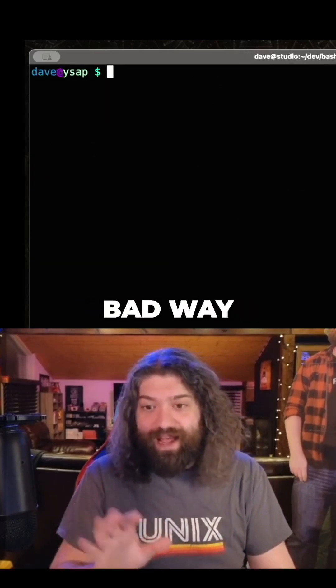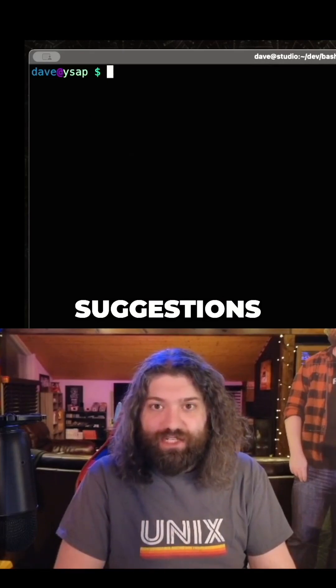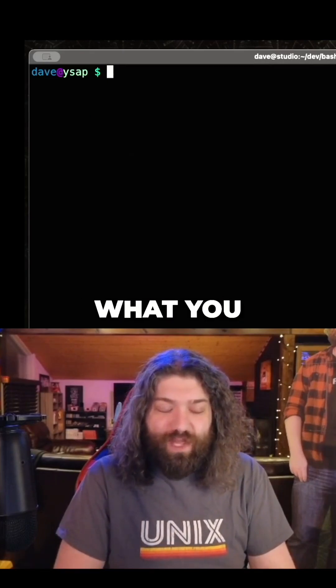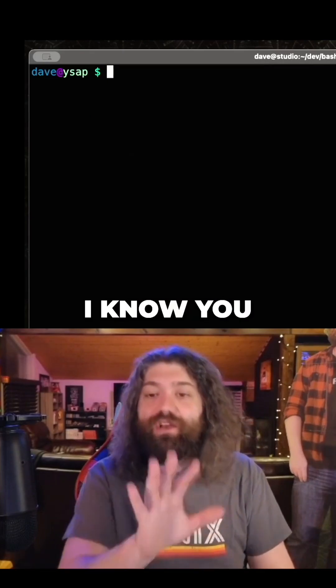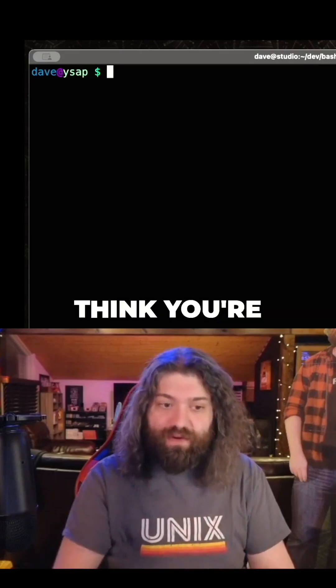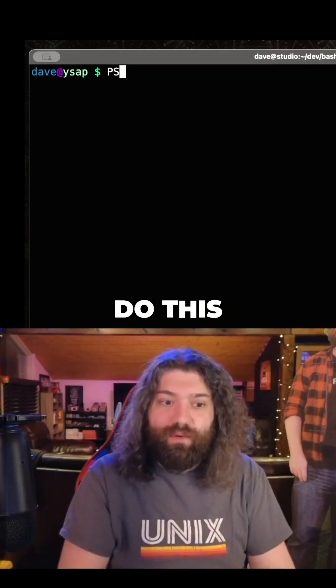I don't mean that in a bad way. I'm actually really happy you gave me these suggestions because I want to show you why what you gave will break. I know you gave it as an example. I don't think you're intending people to actually do this. But watch this.